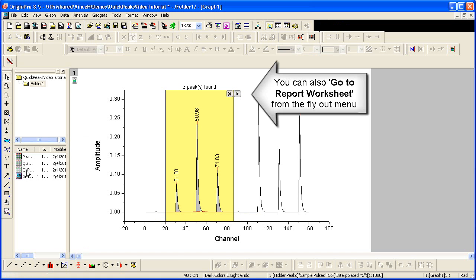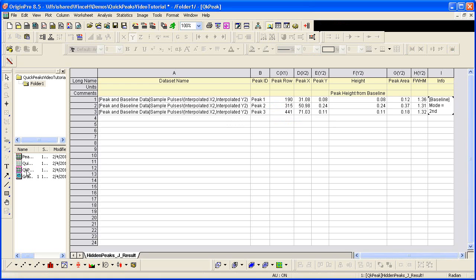Data is output by default to a worksheet called Quick Peak. And you can see that peak parameters are put in the worksheet.